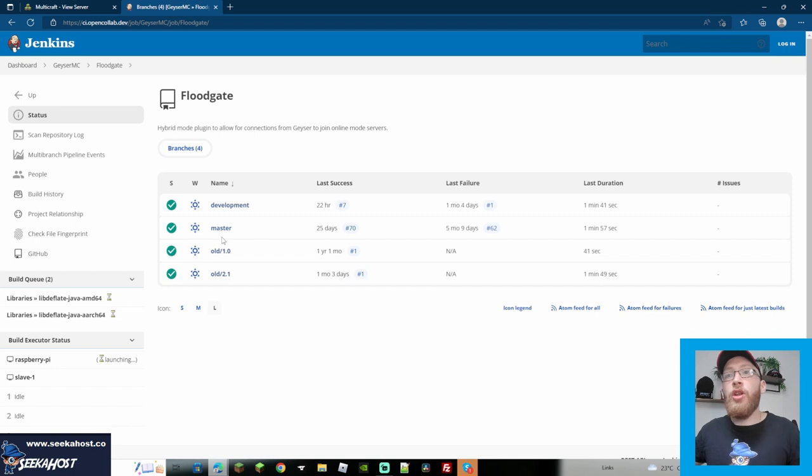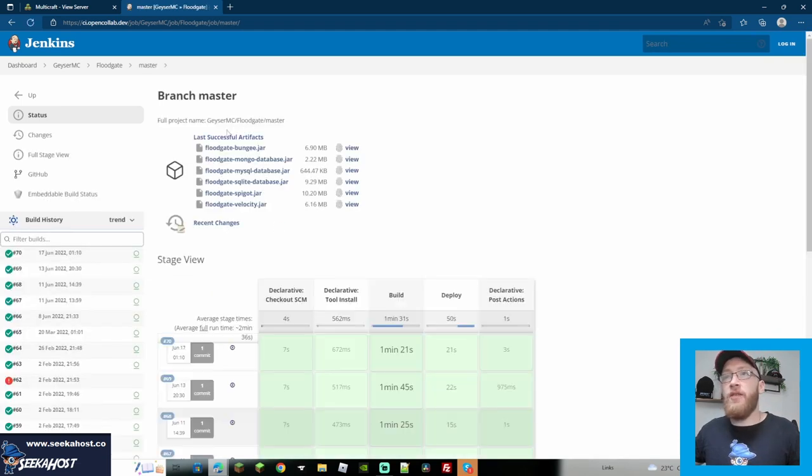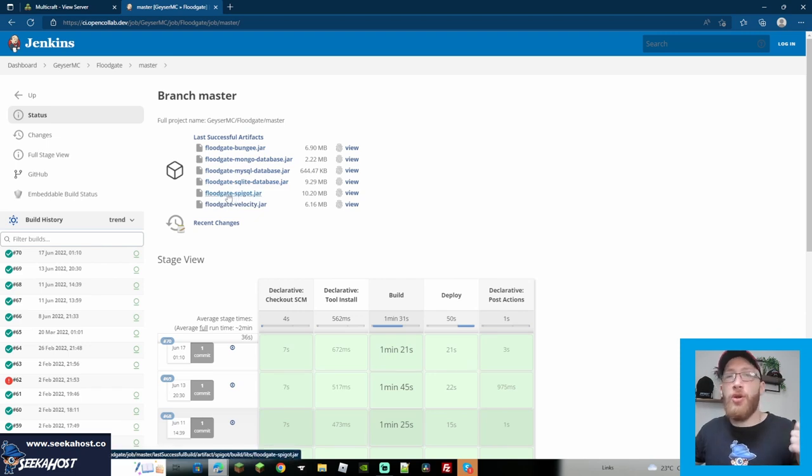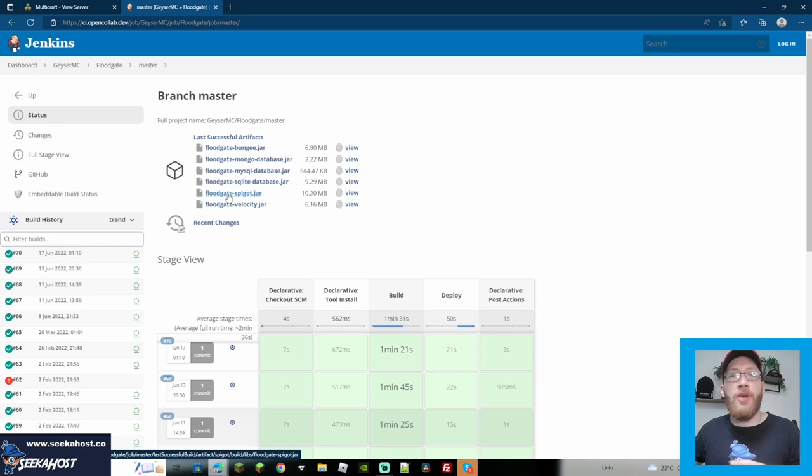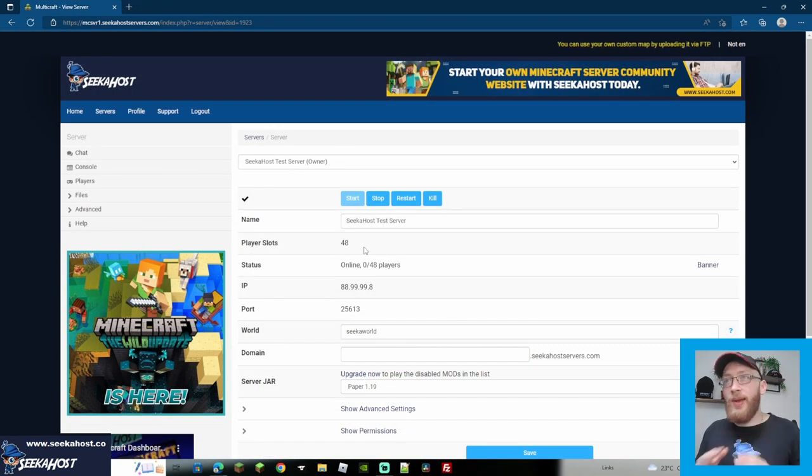From Floodgate, what you're looking for now is the master, because this is the master copy that we need. So click on master and you're going to find Floodgate Spigot there. So Floodgate Spigot, download that too. So we've got the Geyser and the Floodgate Spigot plugin files. And that's all you're going to need. Server, two plugins. That is completely it.